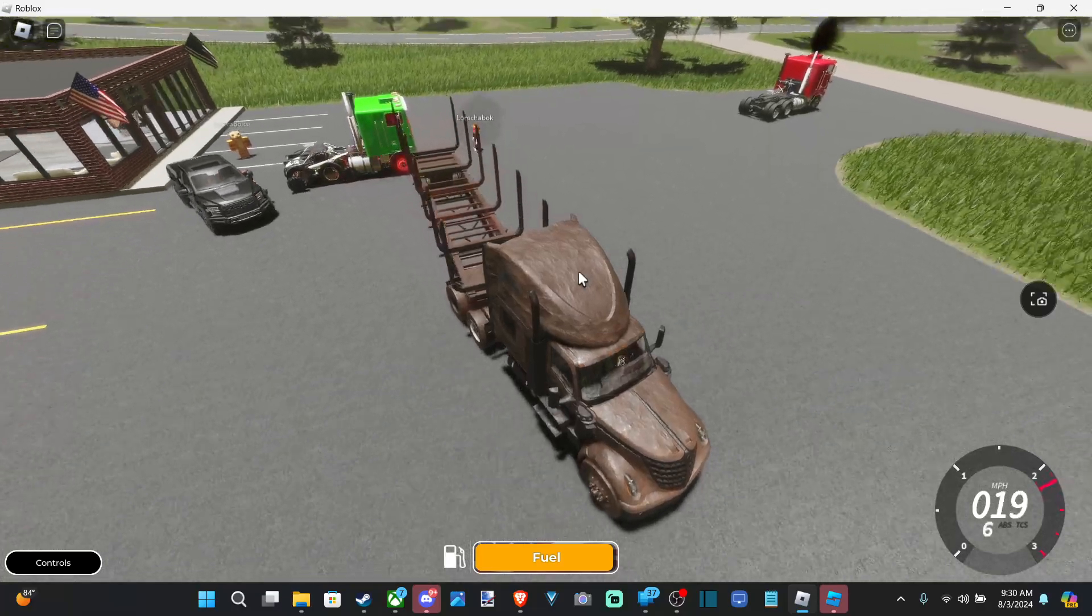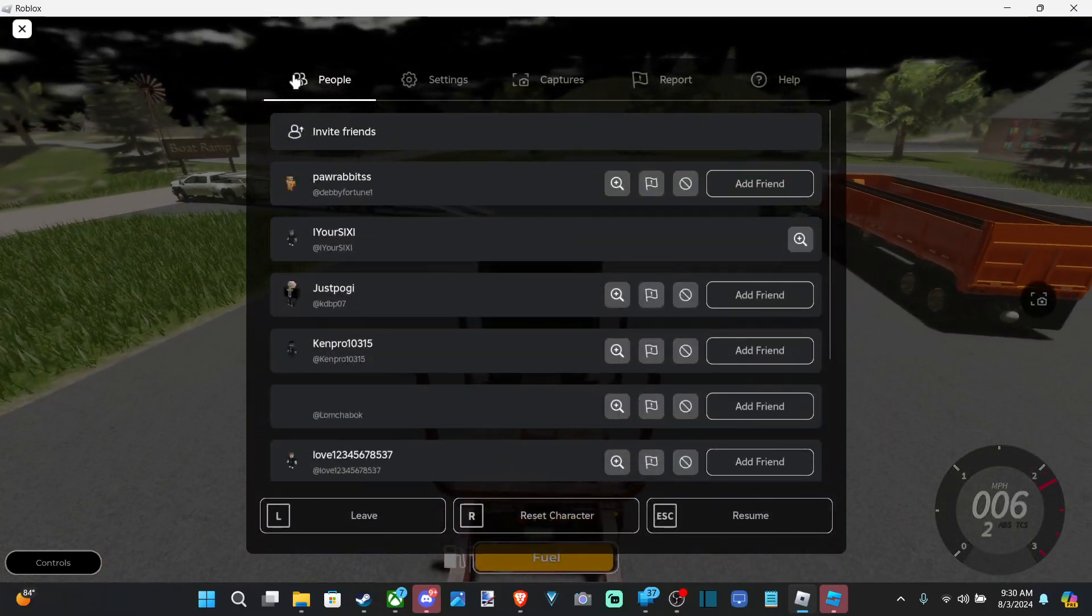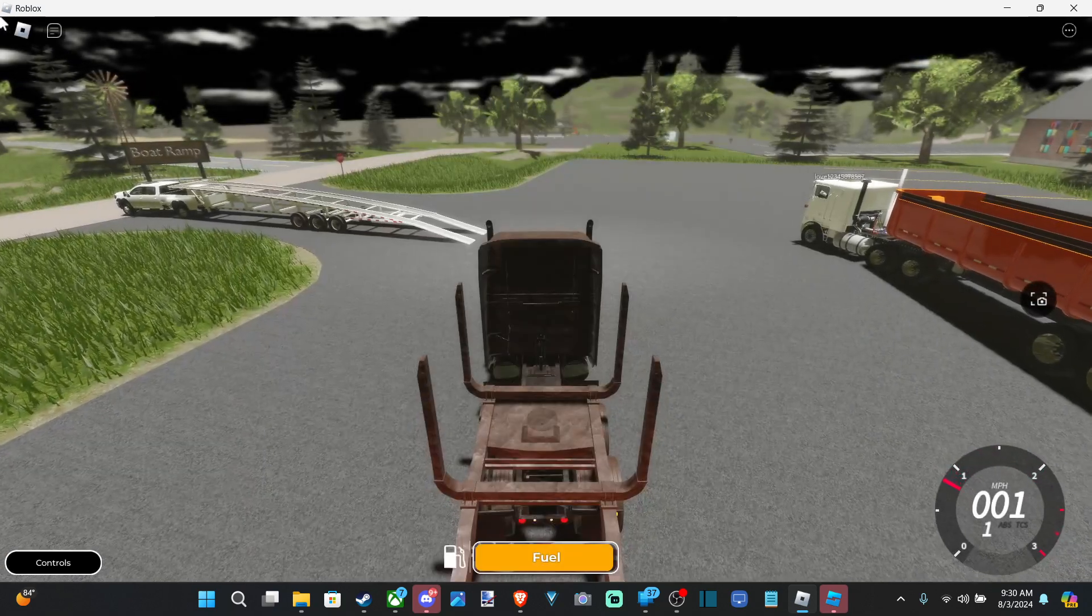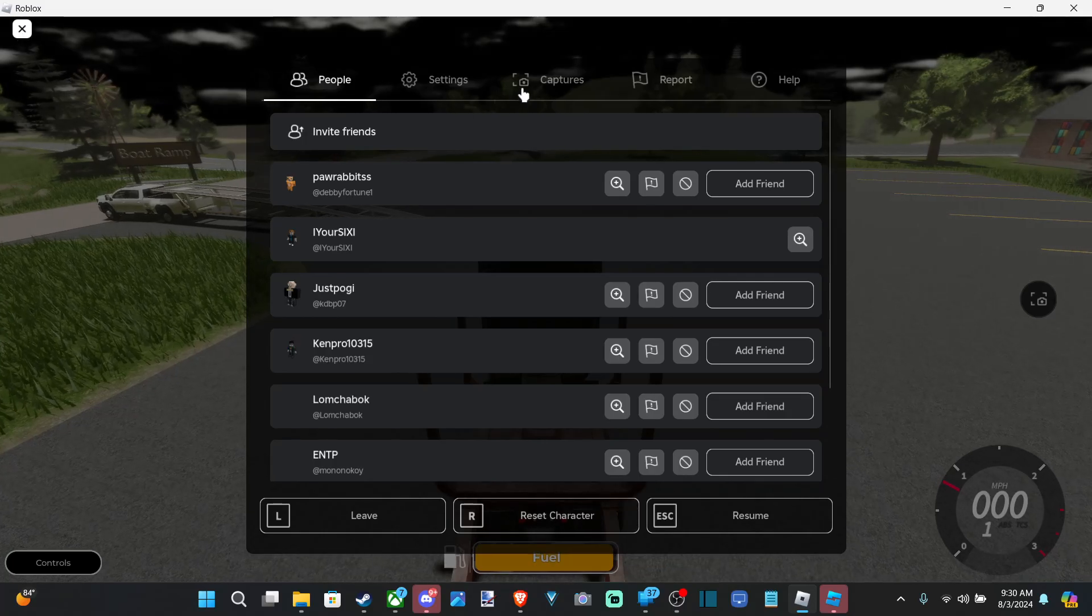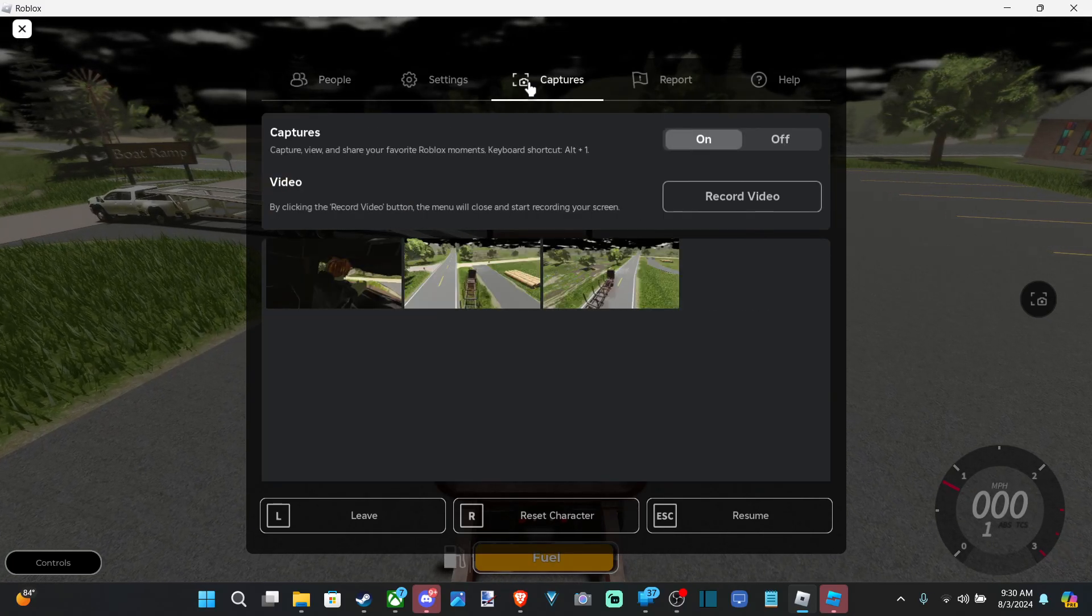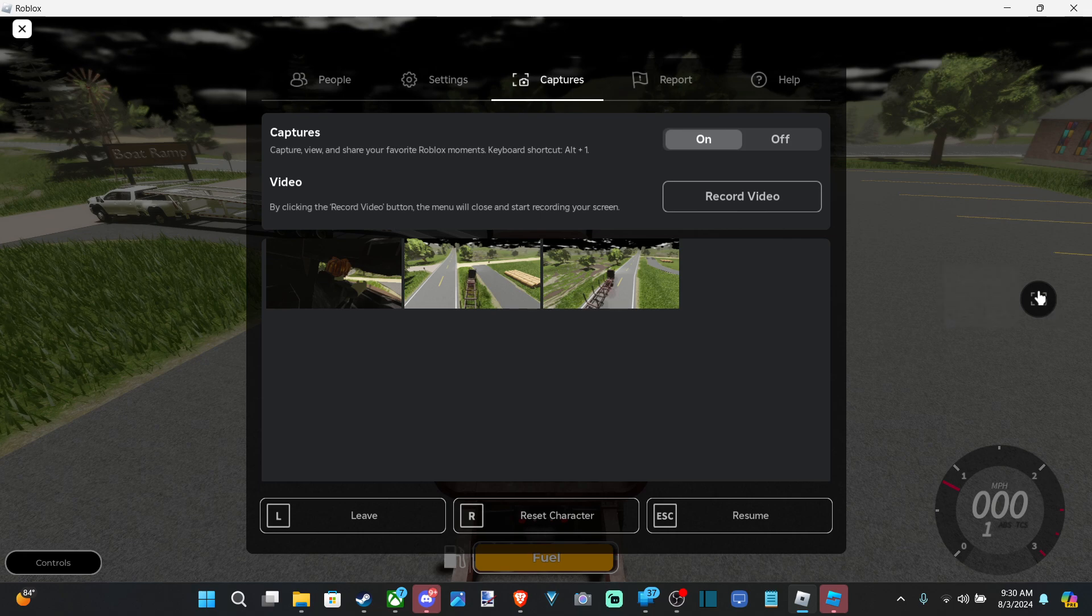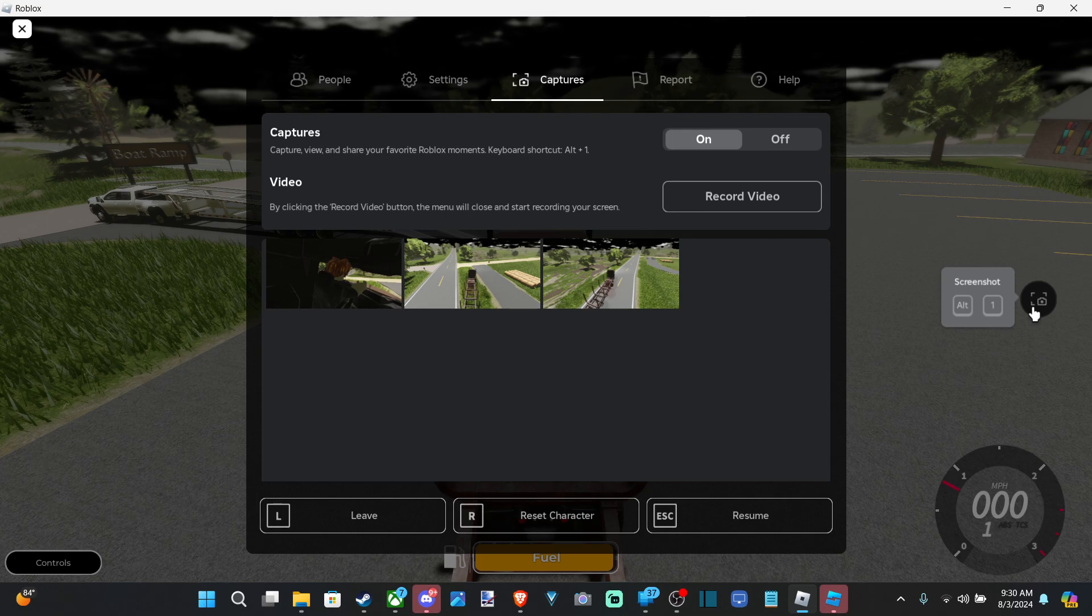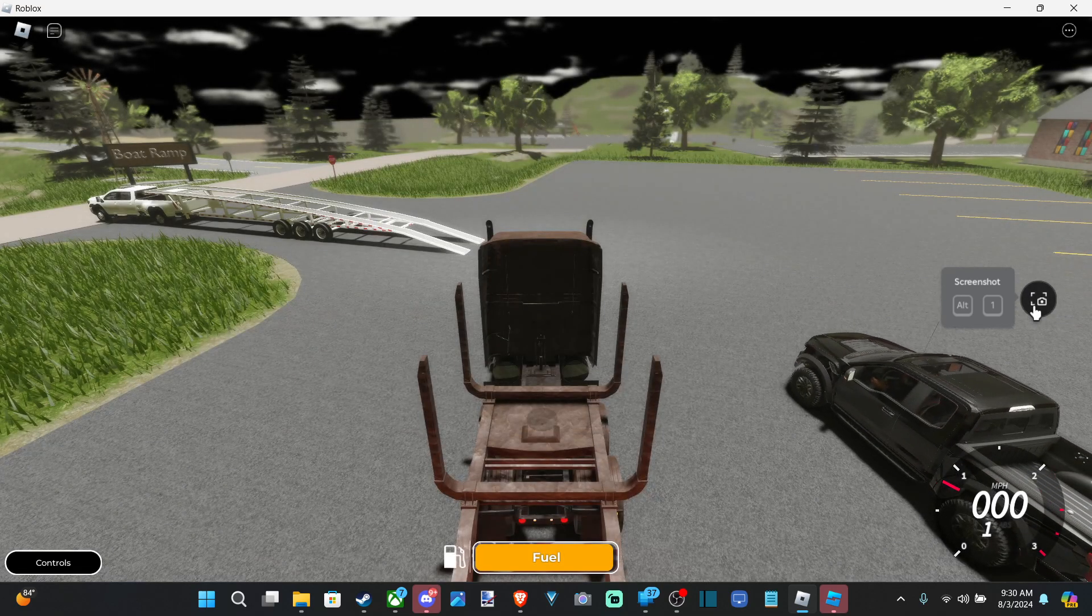I want to press the escape button and bring up this menu. Otherwise I can just go to this little icon over here, the Roblox icon, go to captures, and then under here you can see there is a little screenshot option where it says press Alt and 1 at the same time, and you can take a screenshot.